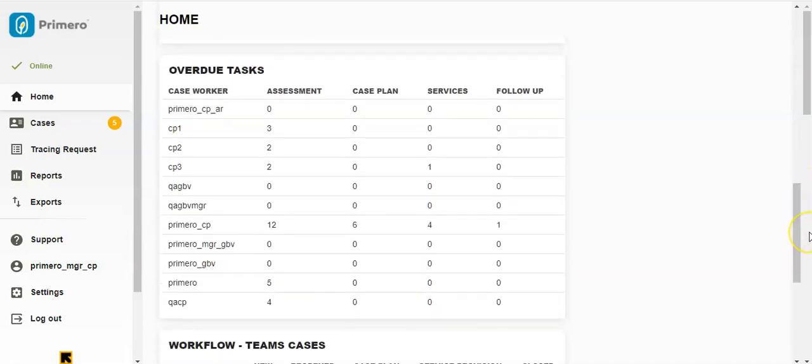Then we have Overdue Tasks. This section shows how many of your team's cases have tasks past their due date. This is broken down by Caseworker and by the four types of tasks: Assessment, Case Plan, Services, and Follow-up.